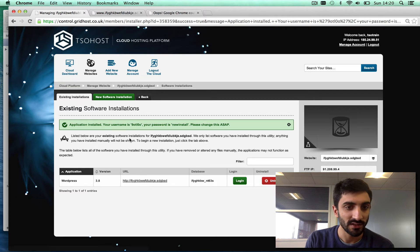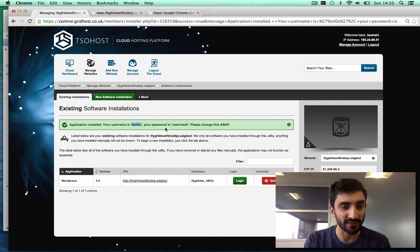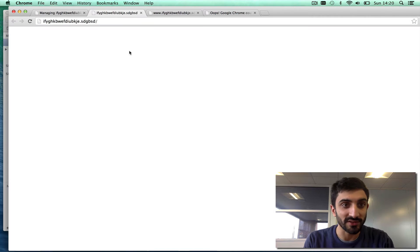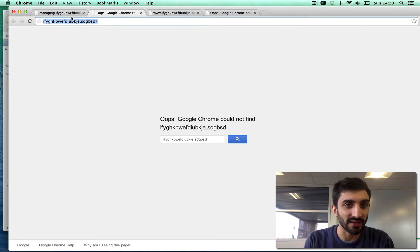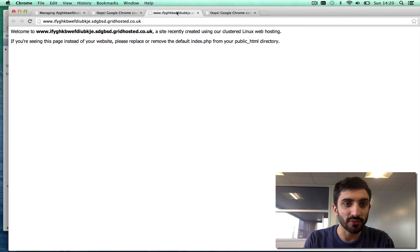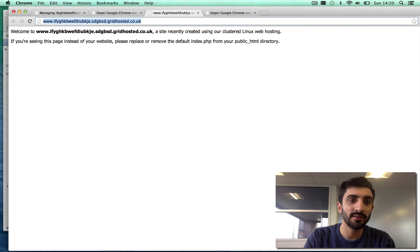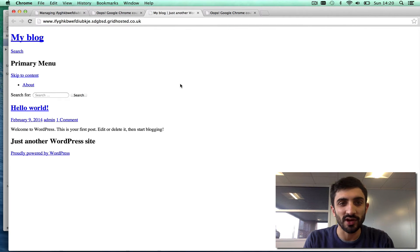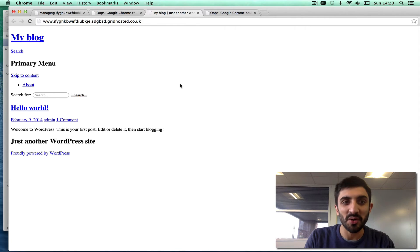You can see it's given us the URL where it would be on that domain. It's given us a username and a password to the install. So let's just copy that just in case we need it. But obviously, if we went to this we wouldn't get anything. However, if we go to the preview URL which we've got here, we'll see the WordPress site, but something doesn't look right.